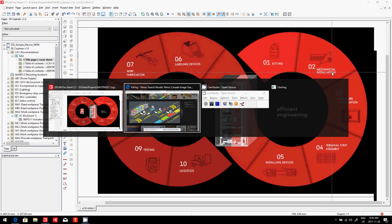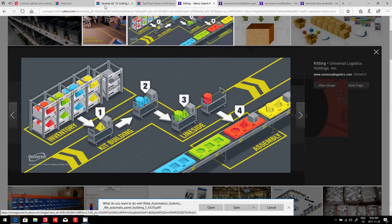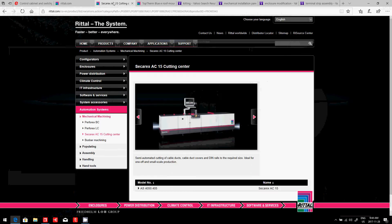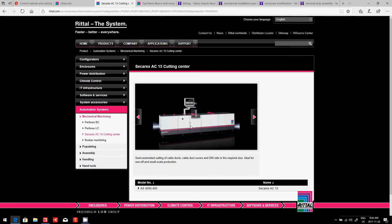When I look at some of the websites out there, I can see that different tools exist. Here, this is an interesting one. It's a semi-automatic cutting of cable docks and covers and din rails.